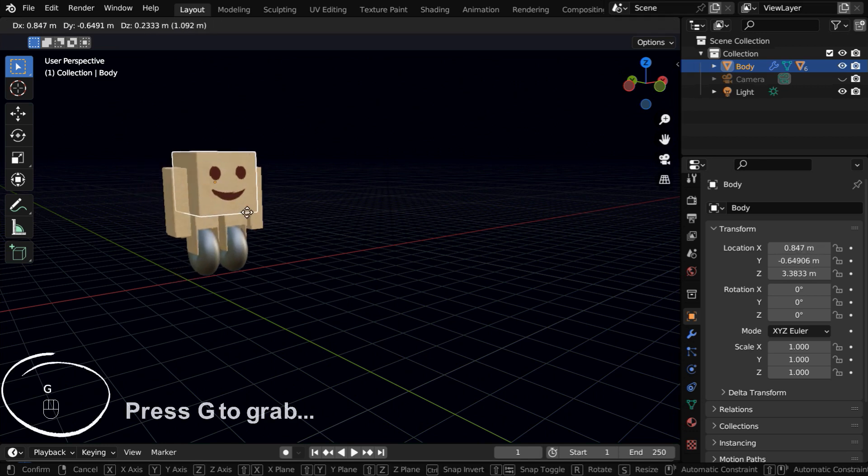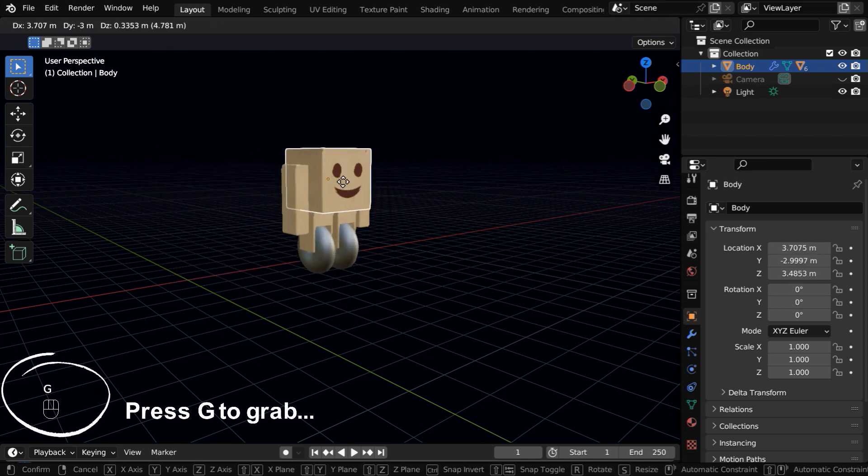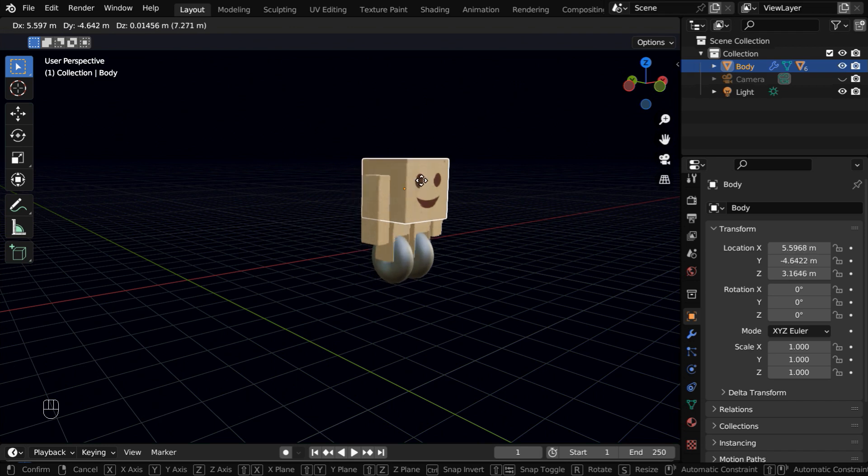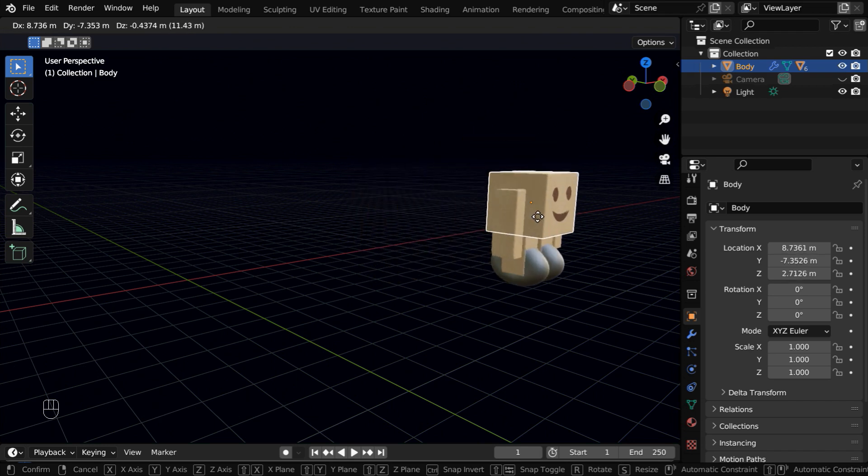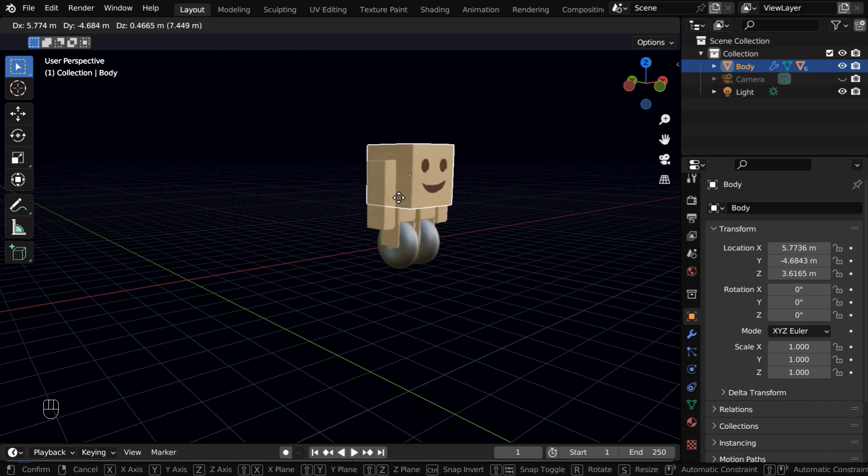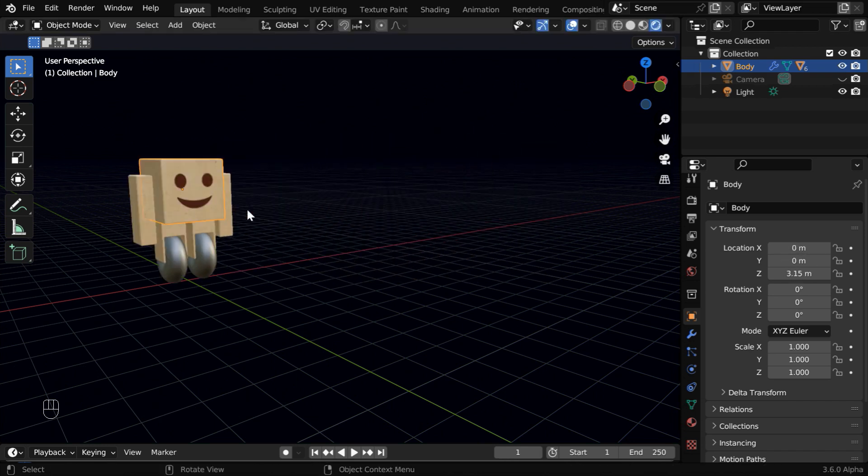So if we grab it with G, and move our mouse, the box will follow the mouse move, and all other parts will also move with the box, just like a single object. But it's very difficult to control such a movement, because we want it to move only along the Y axis.